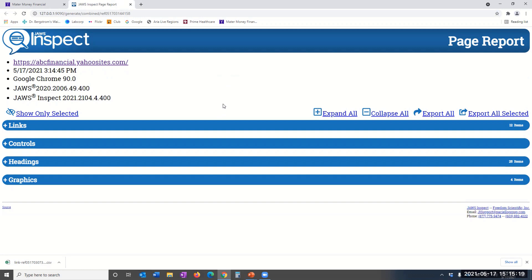Let's briefly walk through this report's features. First, in the header, you will see the URL chosen for the report, the date and time the report was generated, the browser used, and references to the JAWS and JAWS Inspect versions.